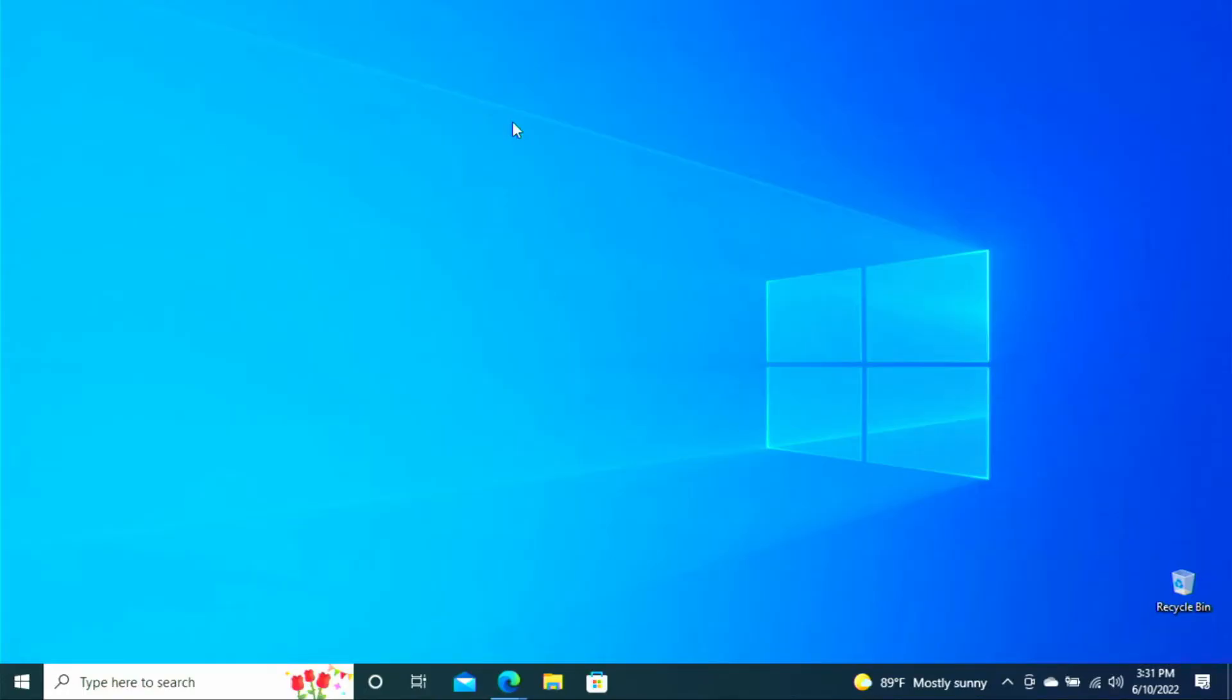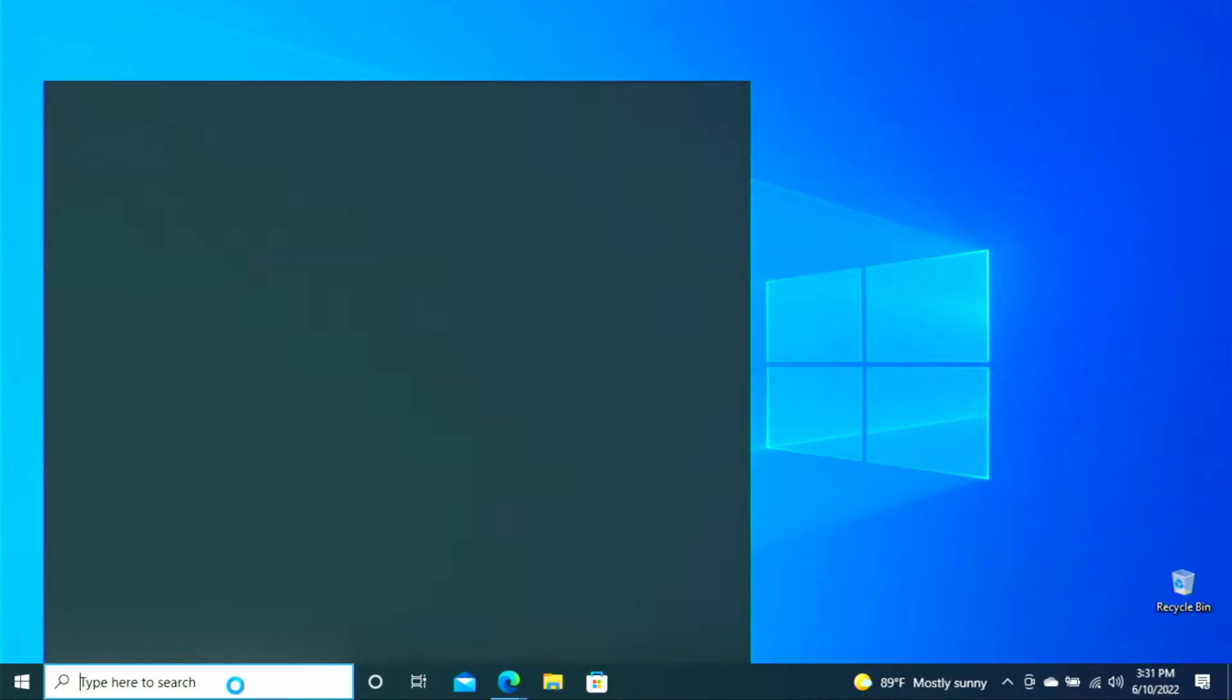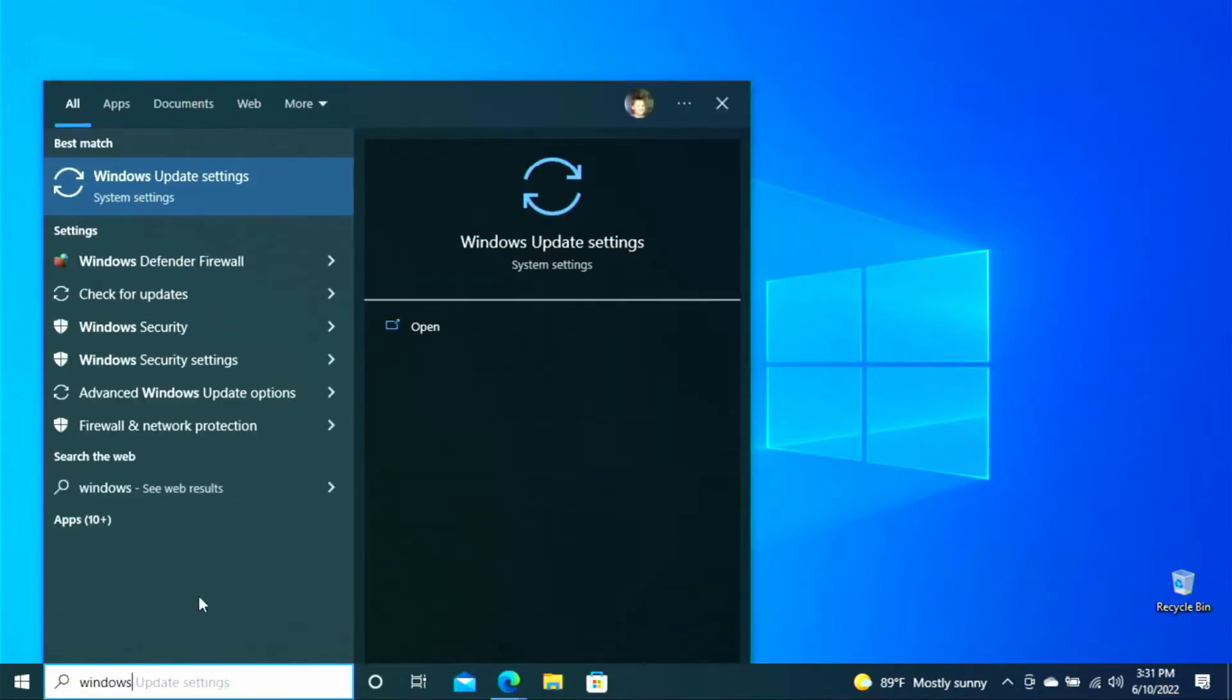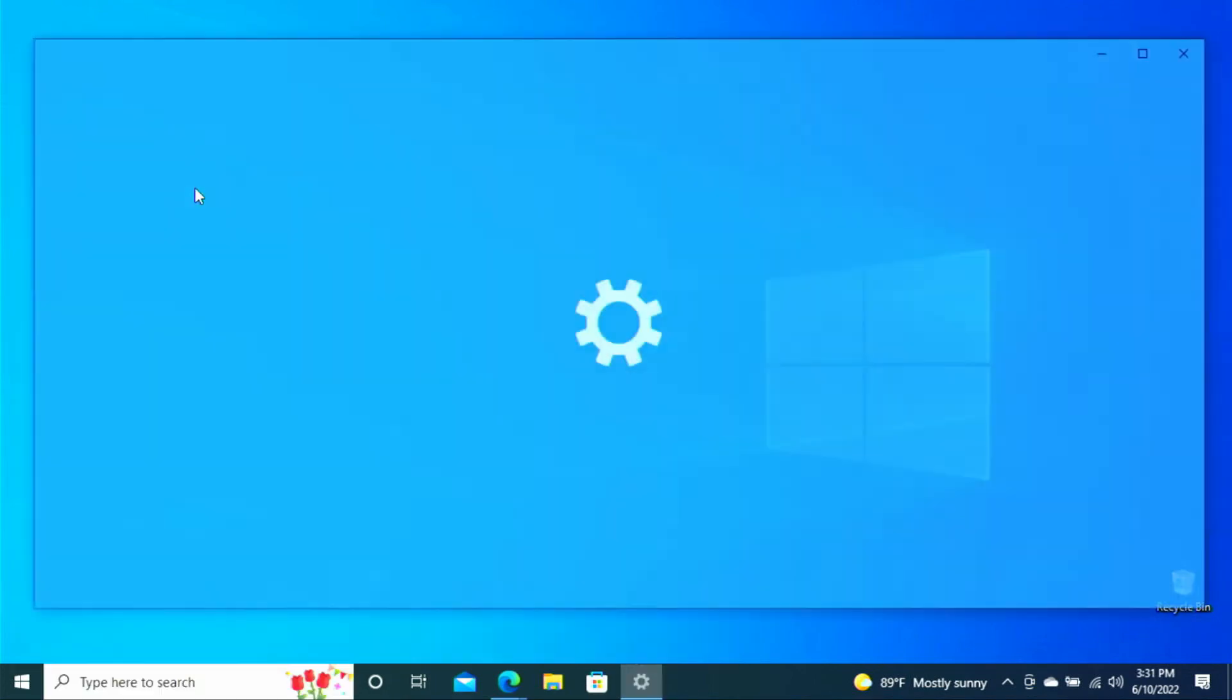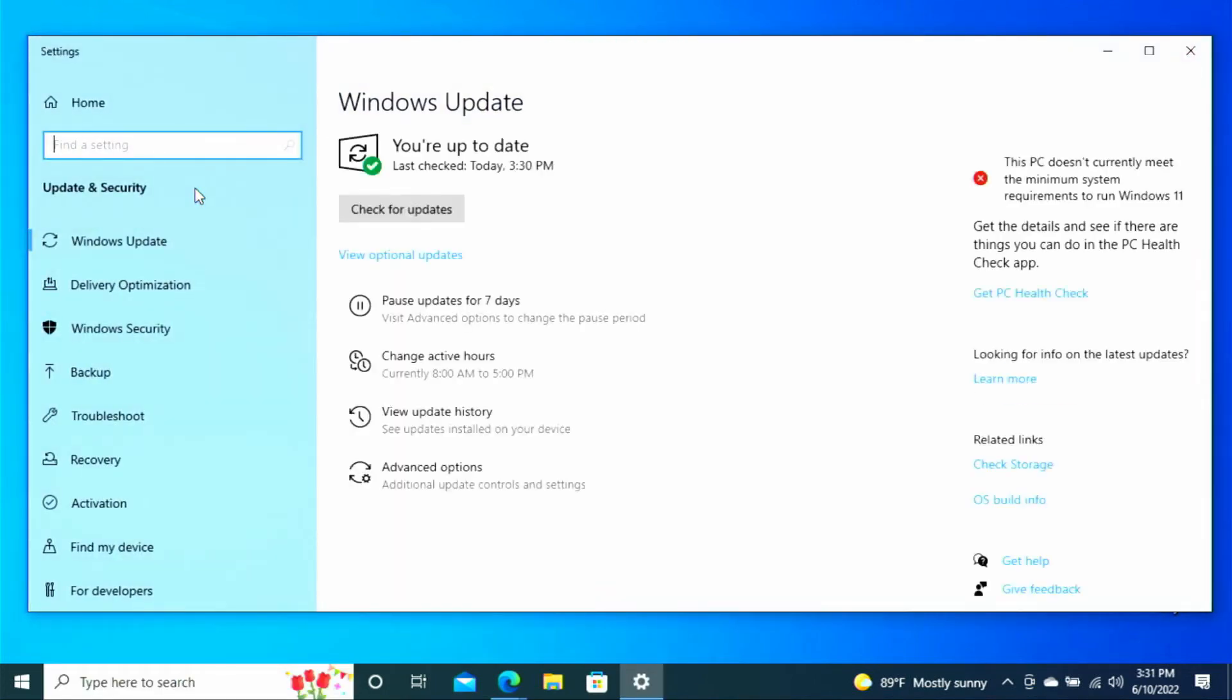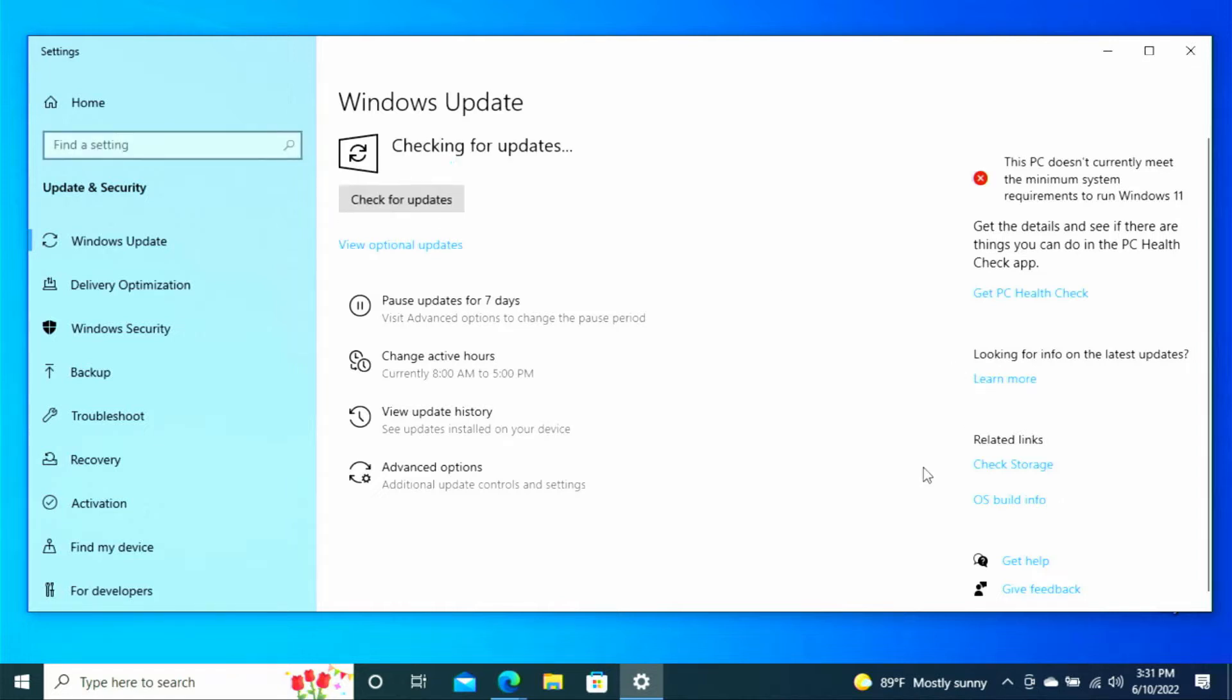Switching over to the PC, the first thing you're going to want to do is check and make sure that your computer has all of the latest updates for Windows 10. So we will go ahead and check that really quick just to show you guys that we are running the latest version of Windows 10 available for this computer and that we do not have any updates available at this time.